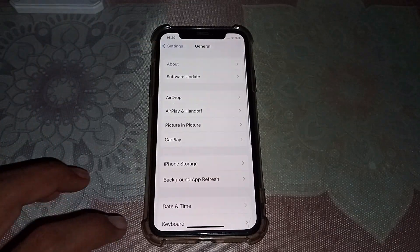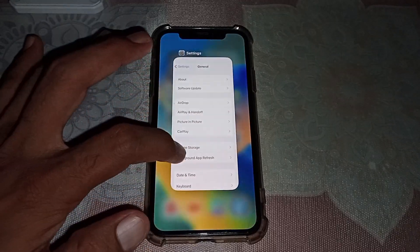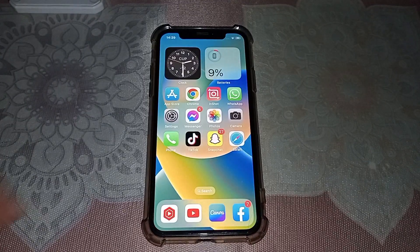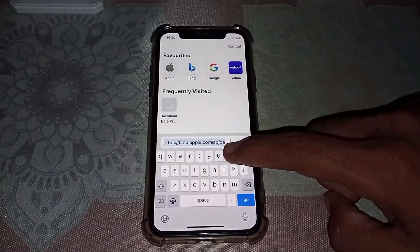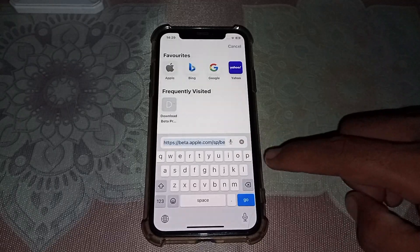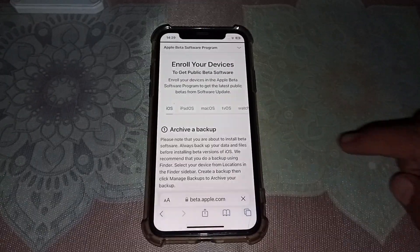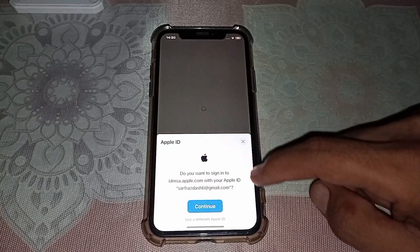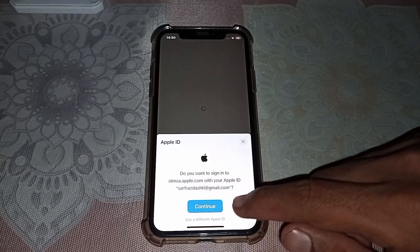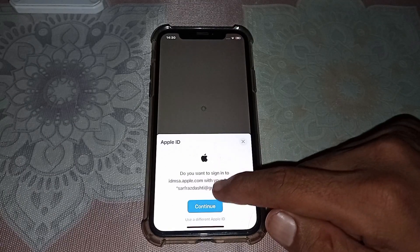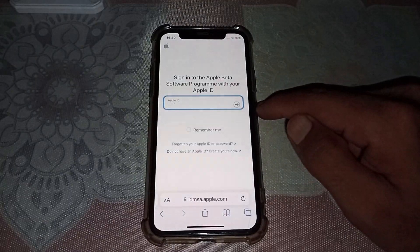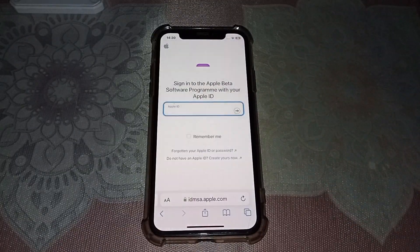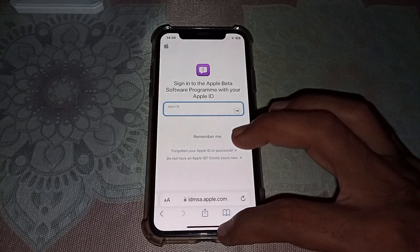If it's not showing there and you want to get the update, open Safari browser and search for beta.apple.com. Tap Go, then scroll down and tap on Continue if you want to use this account. From here you have to put your Apple ID and password, and you can easily get the latest iOS updates.